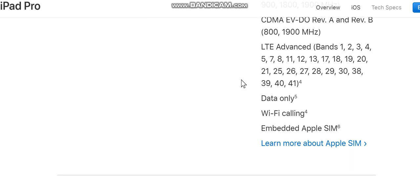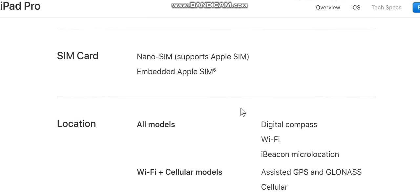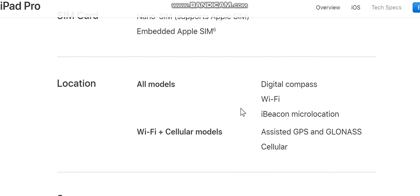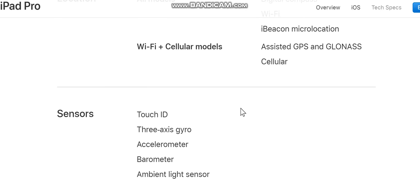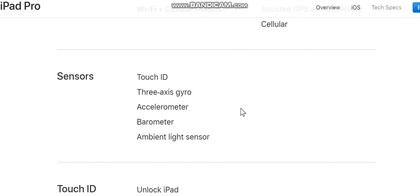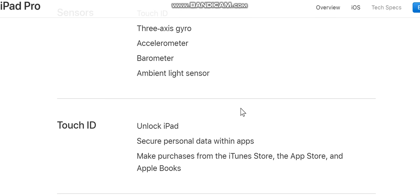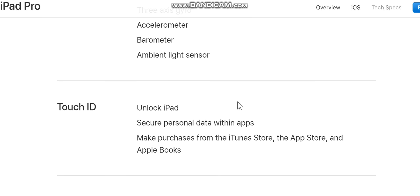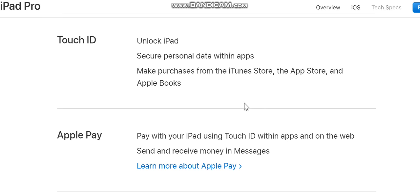Location — all models: digital compass, Wi-Fi, iBeacon micro-location. Wi-Fi plus cellular models: assisted GPS and GLONASS, cellular. Sensors: Touch ID, three-axis gyro, accelerometer, barometer, ambient light sensor. Touch ID: unlock iPad, secure personal data within apps, make purchases from the iTunes Store and App Store.